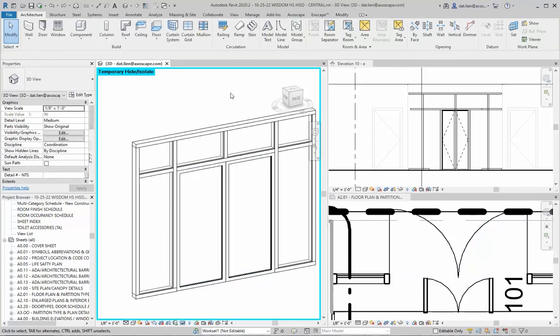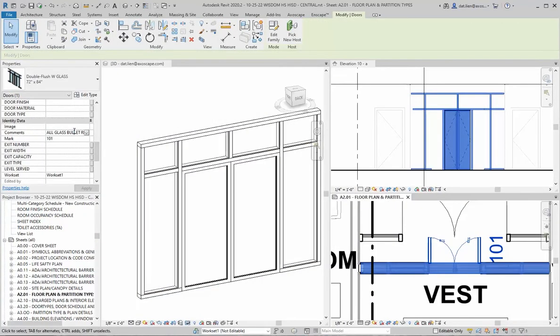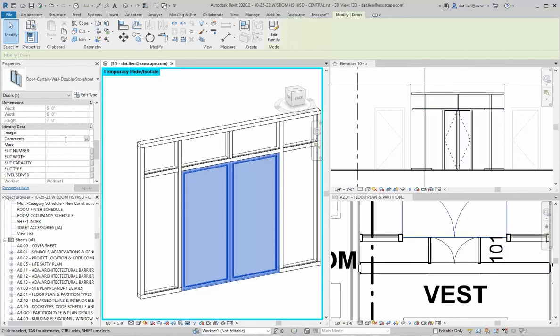That's the gist of it. I'll finish entering those values and then check the schedule to make sure door 101 is there and everything looks good. Hopefully this will be useful to you, and I'll see you later.